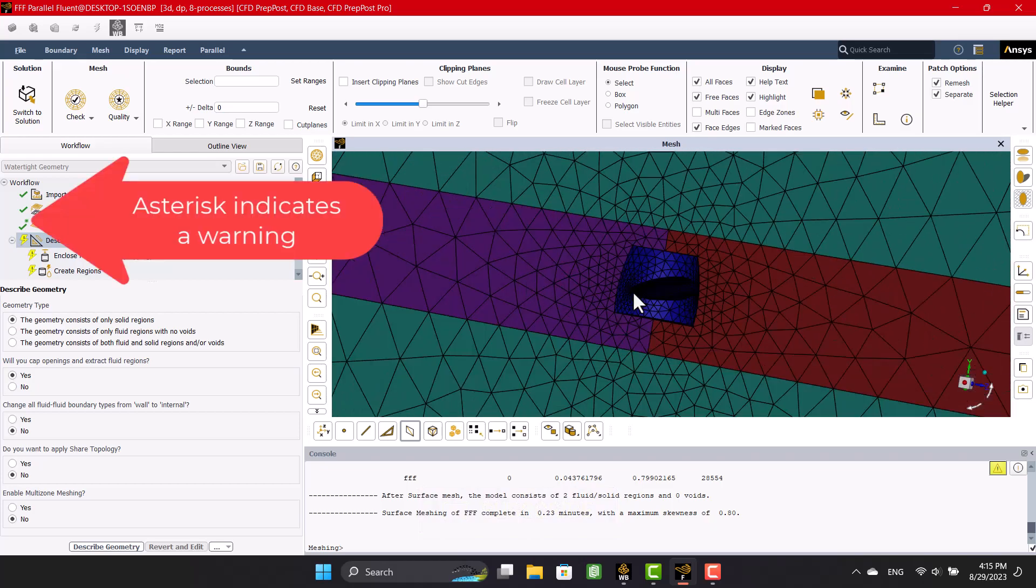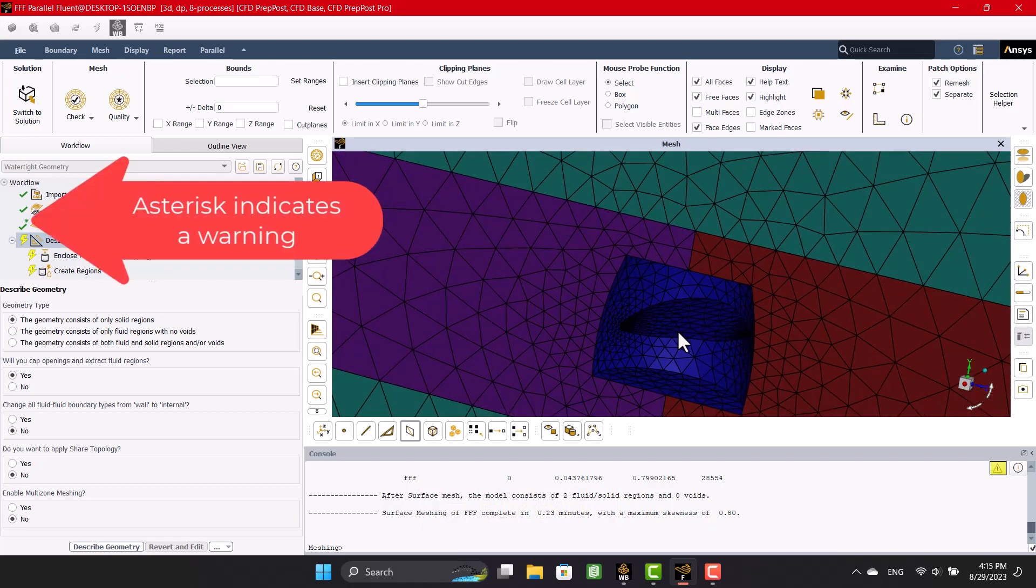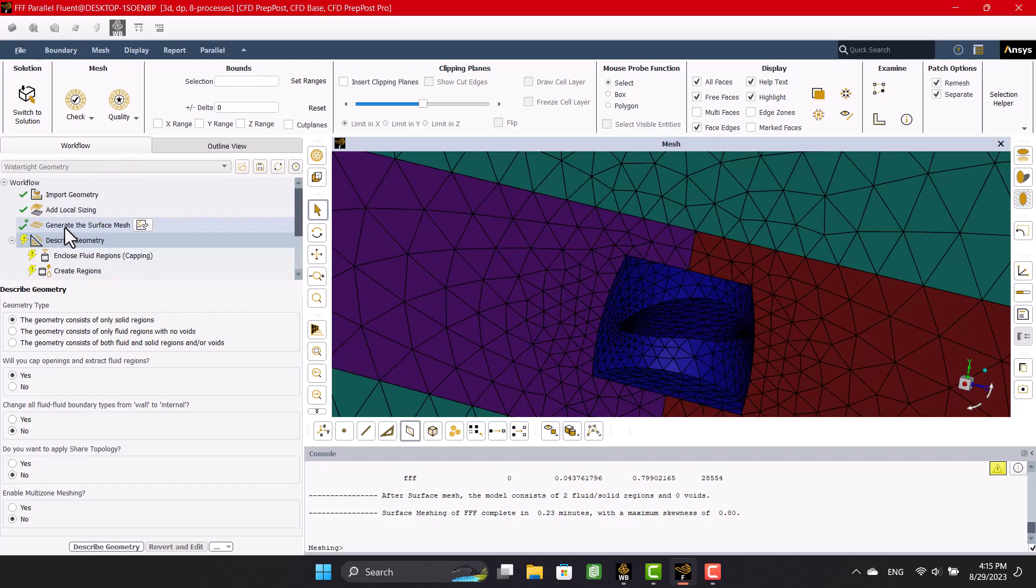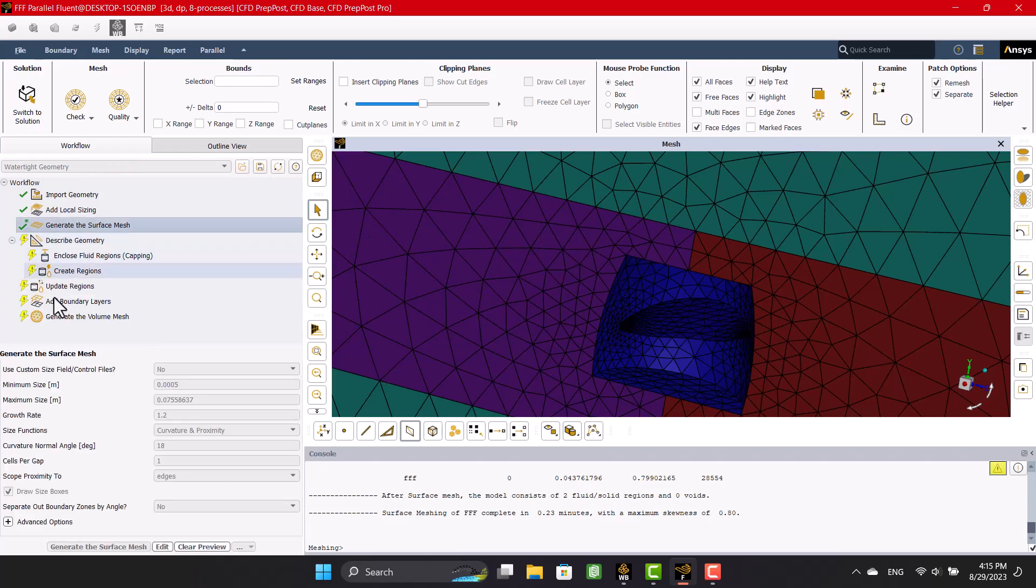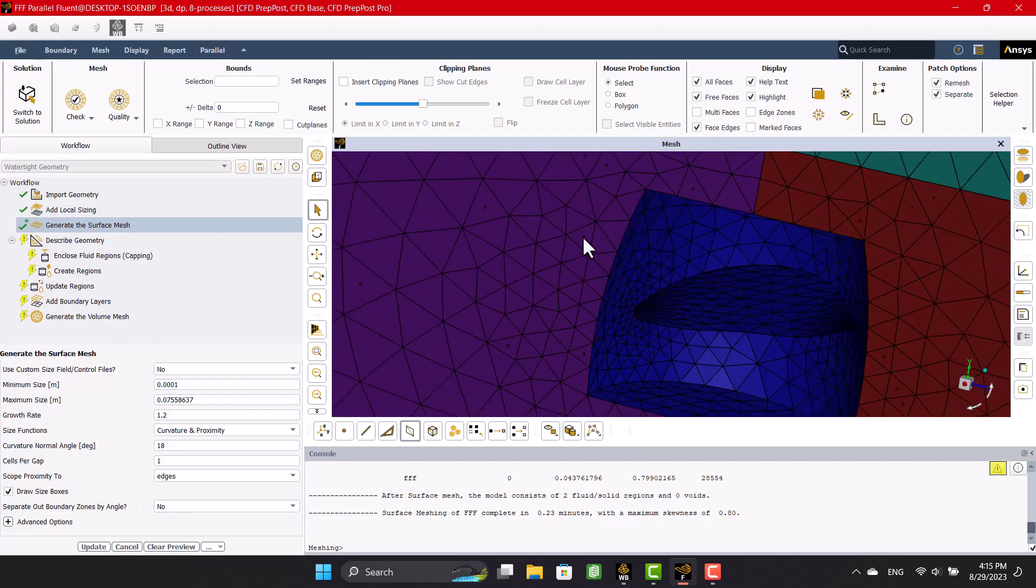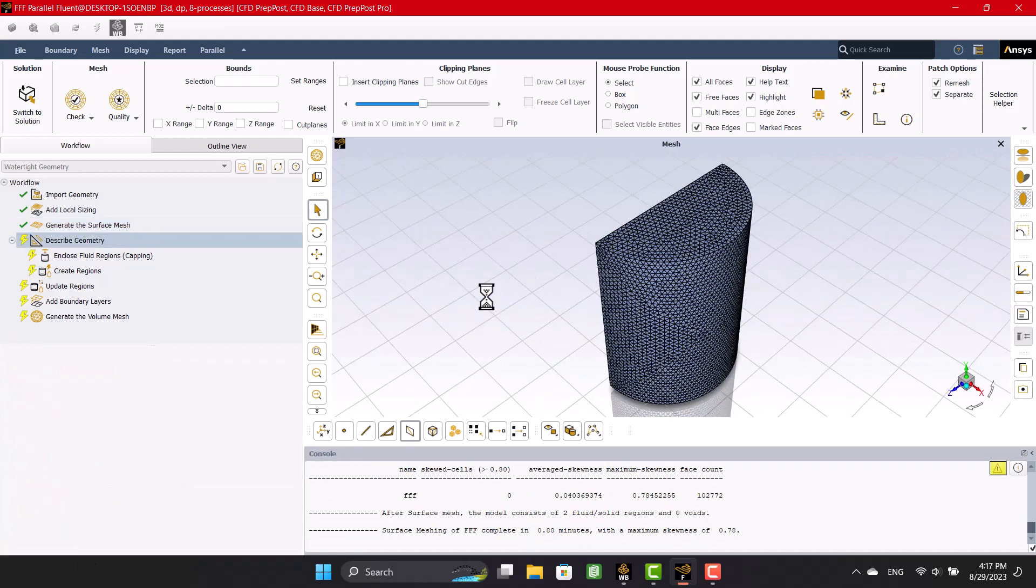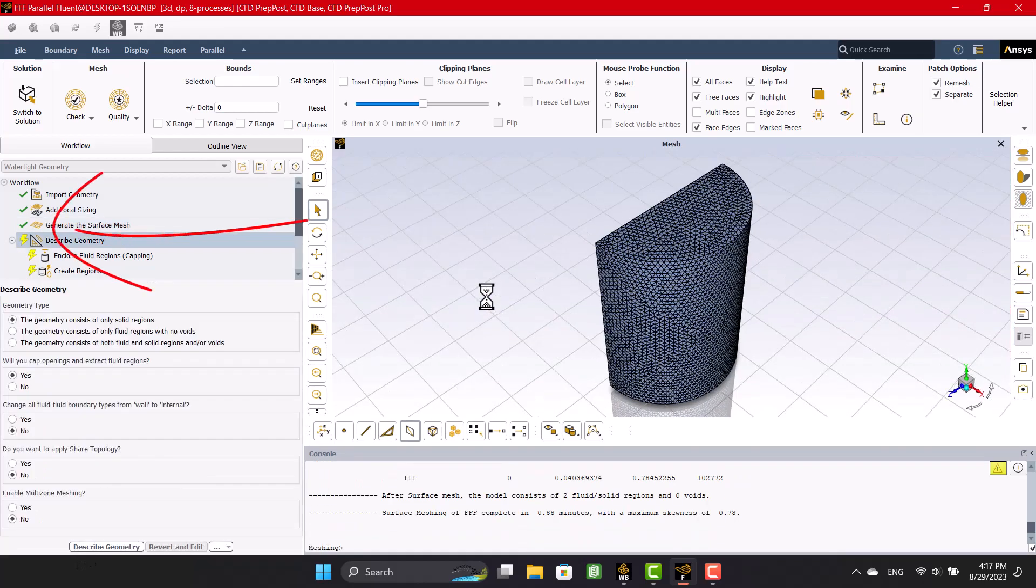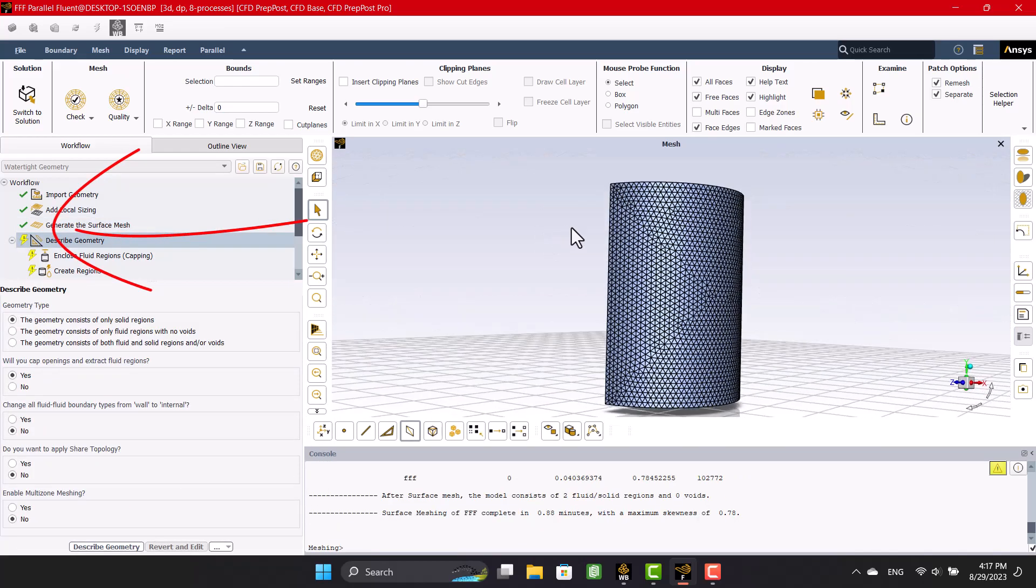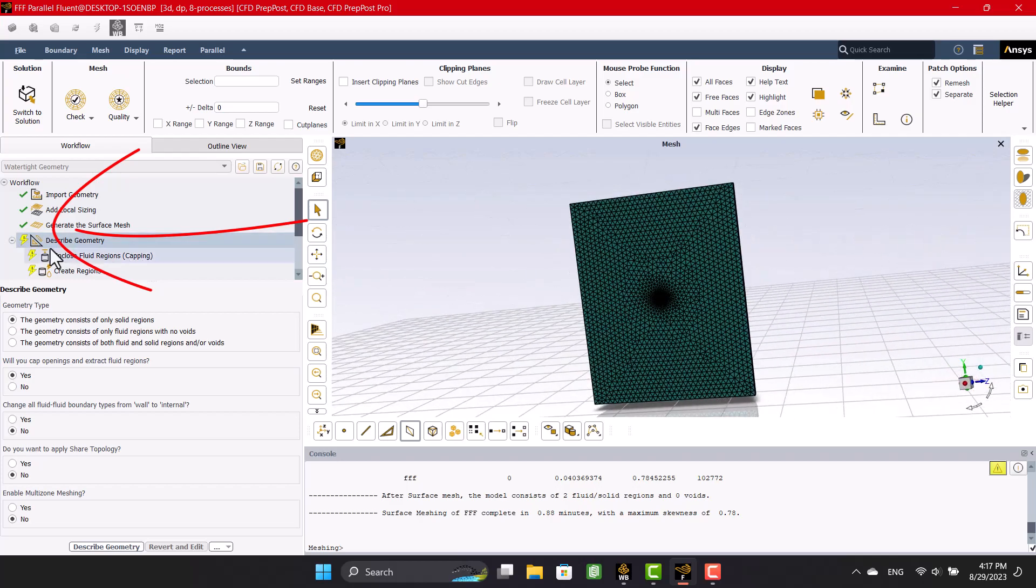The mesh size is still large, so I'm going to make it smaller. As you can see, the asterisk mark has disappeared, indicating the surface mesh size is proper.